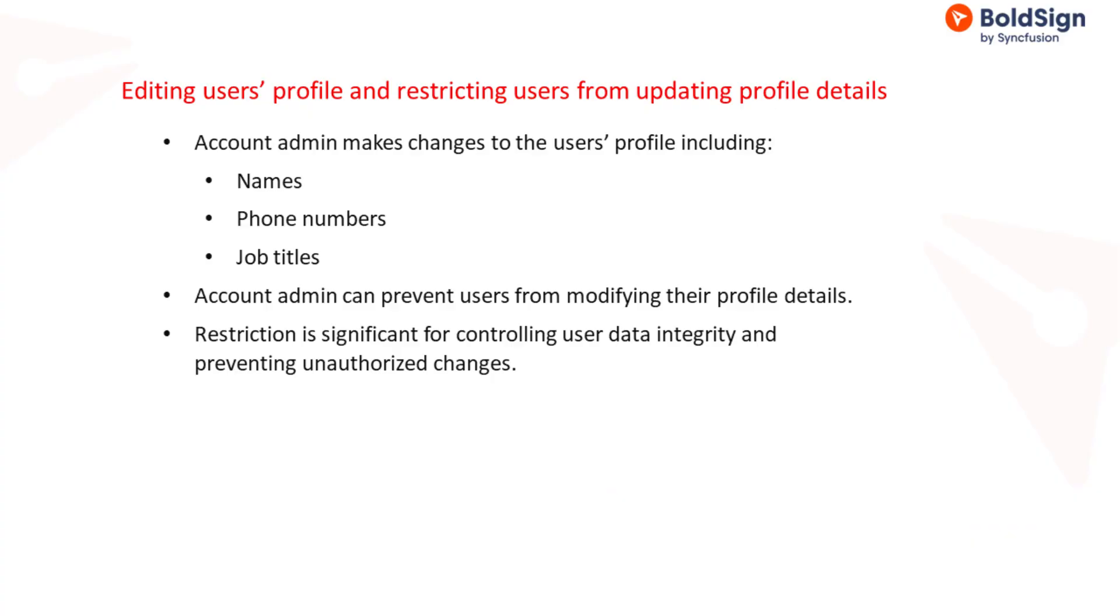The account administrator can modify user profiles, make changes to details such as names, phone numbers, and job titles. Additionally, the administrator can restrict users from altering their profile information. This restriction is significant for maintaining control over the integrity of user data and preventing unauthorized or inaccurate modifications.